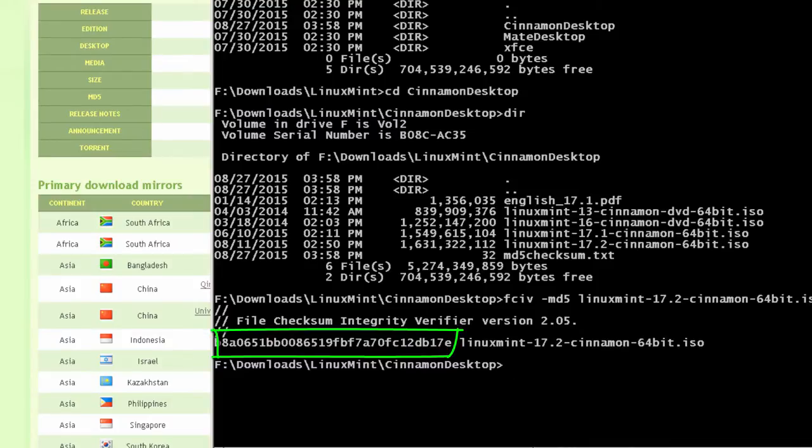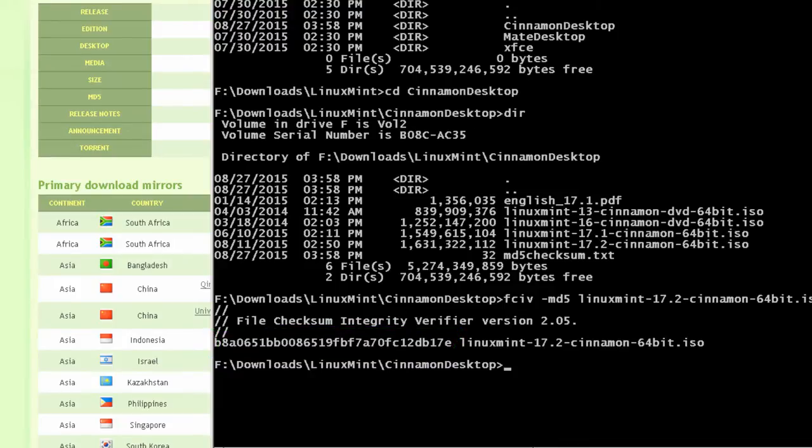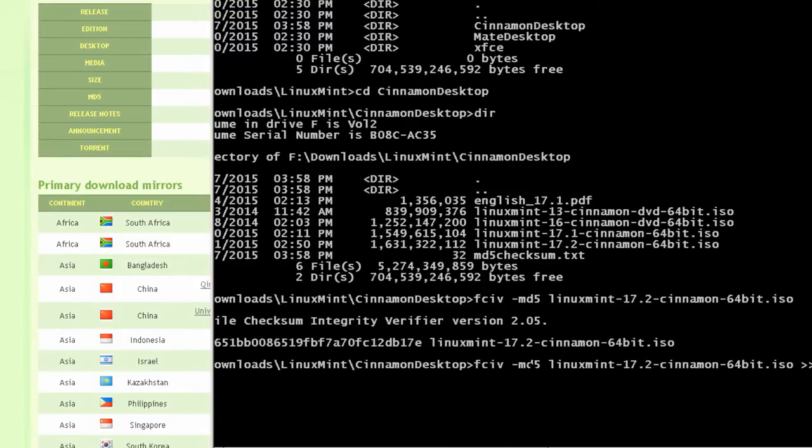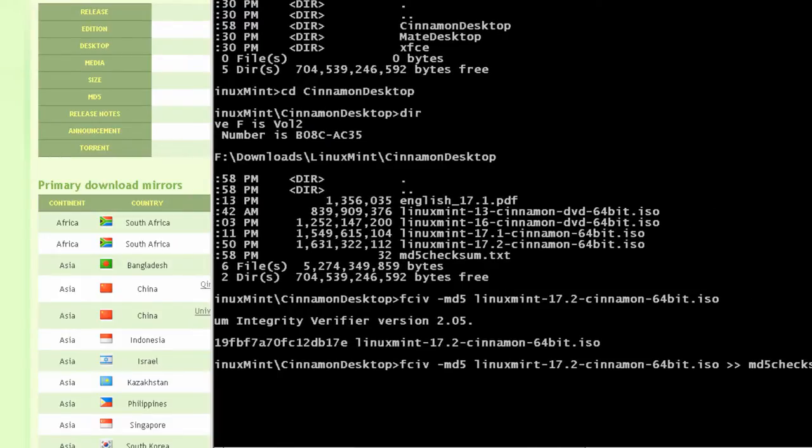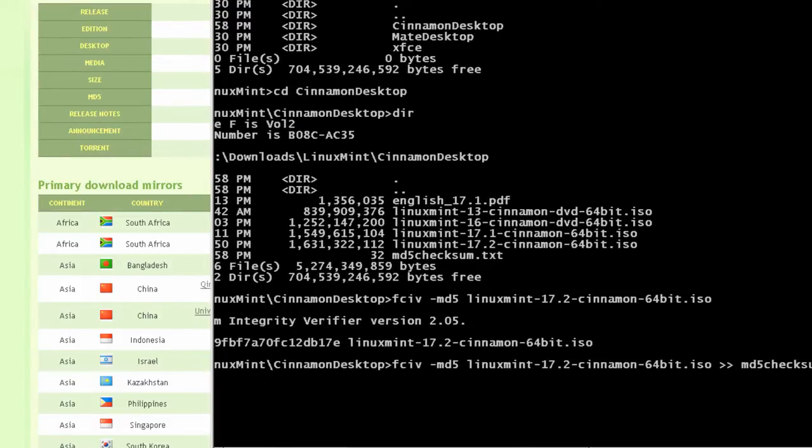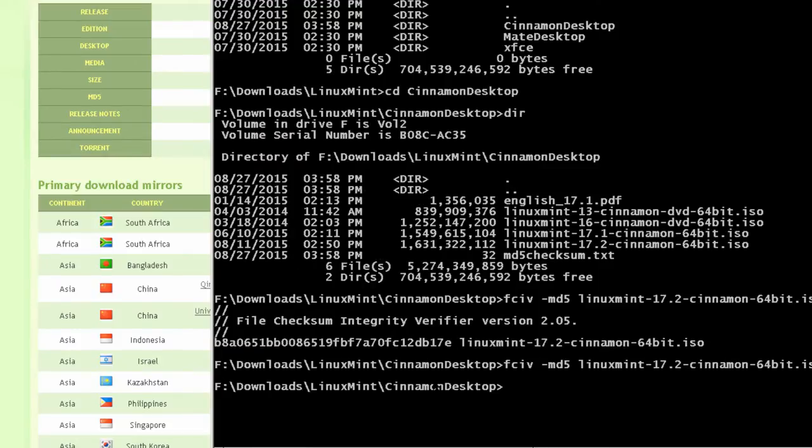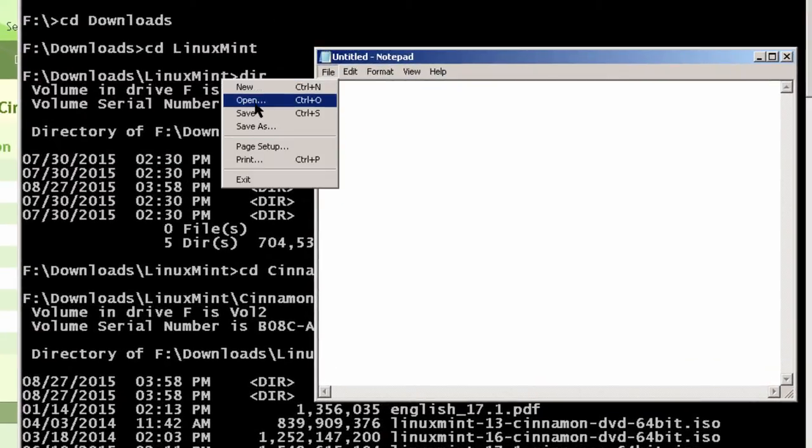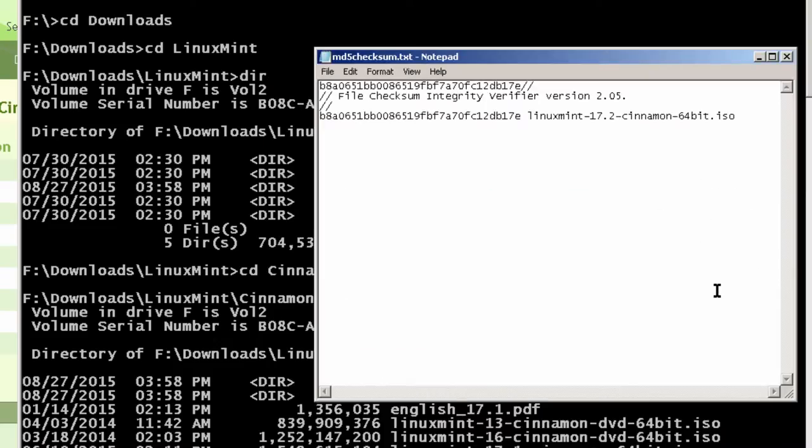But if I put it into the MD5 checksum text file, it lines everything up perfectly, makes it easier, a little bit easier to see. And in order to do that, I would use the same thing. And then I would append it to the MD5 checksum.txt file. And hit enter. Now if I open up my notepad file, just open it up. And you'll notice that I've got two numbers here. And if they're both the same, it's easier to check.